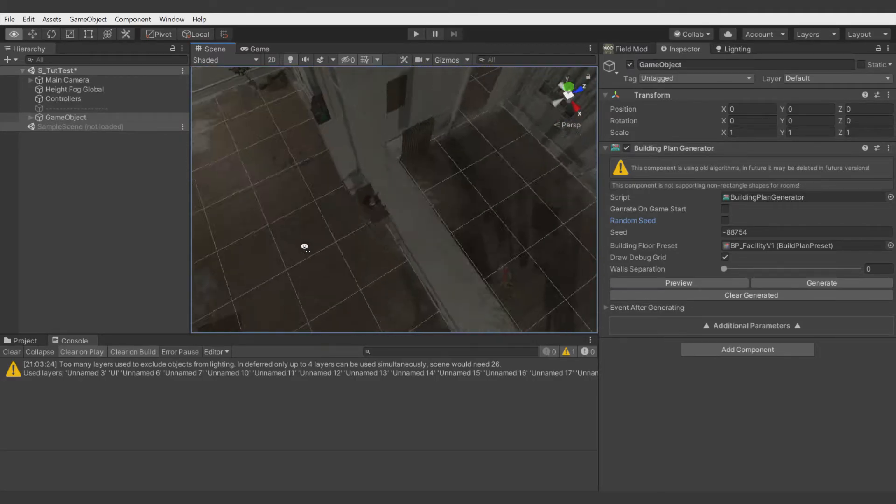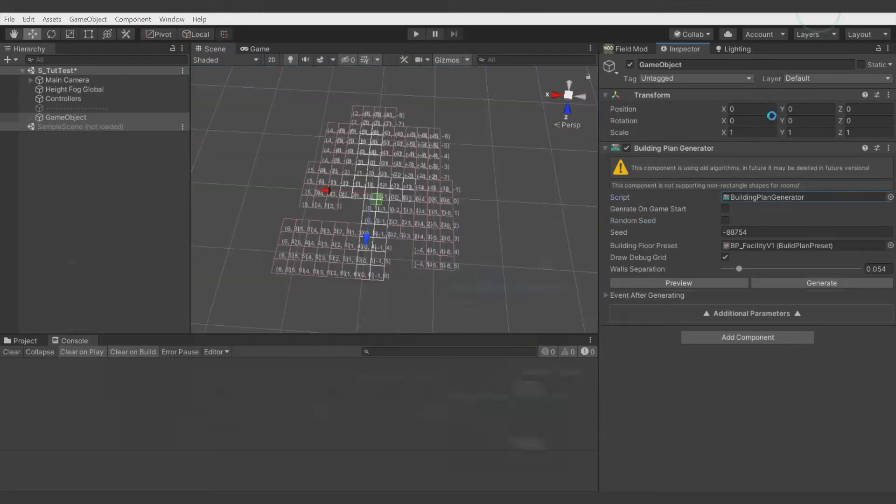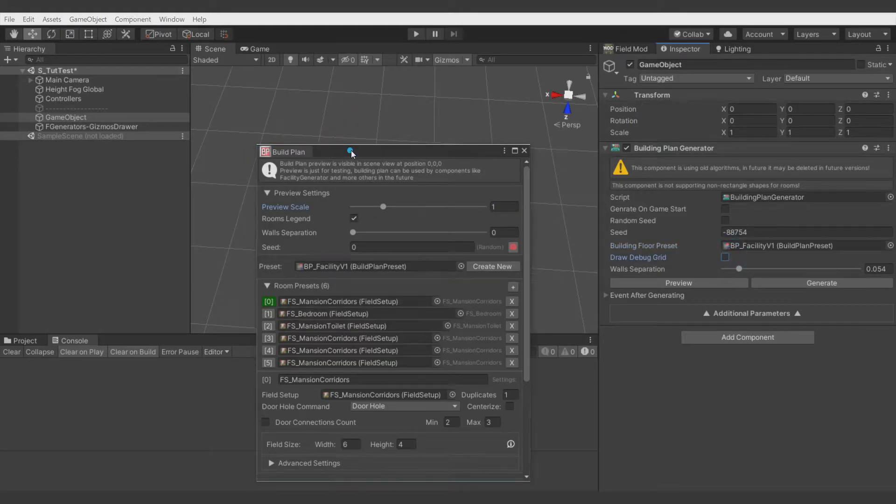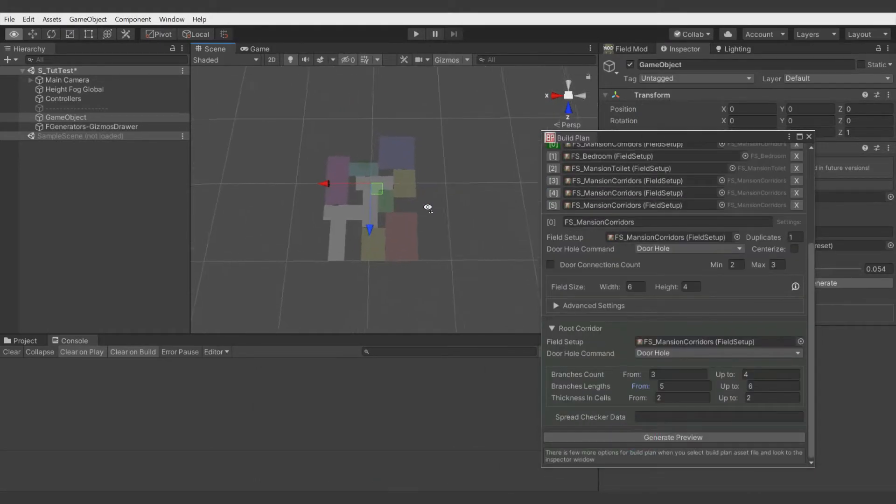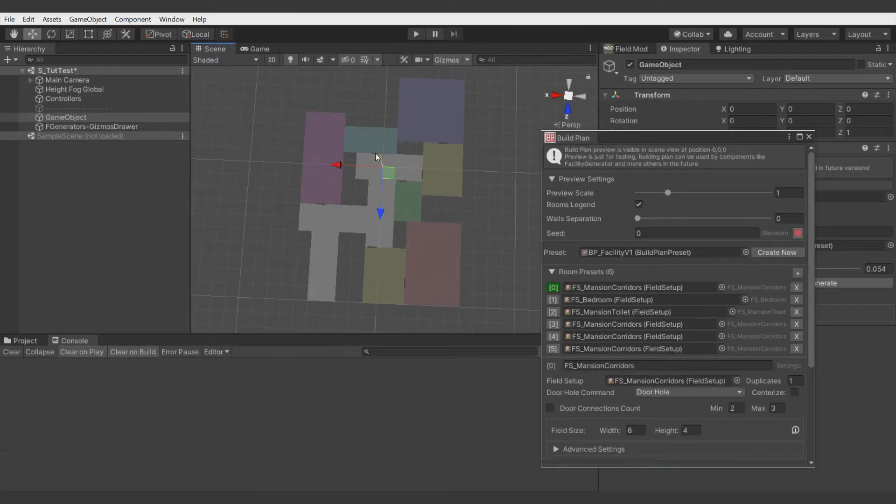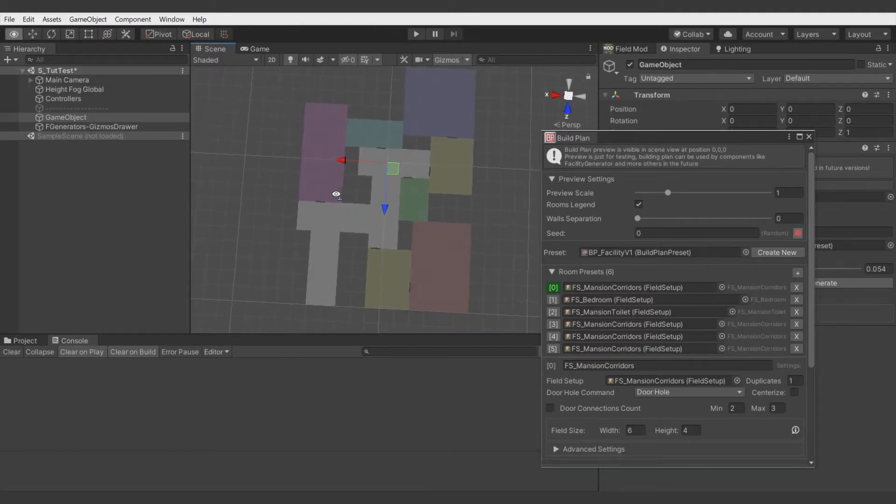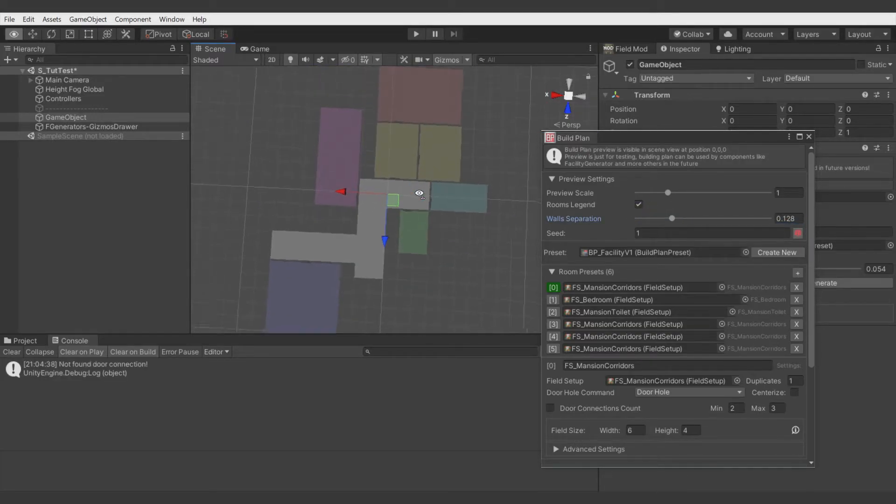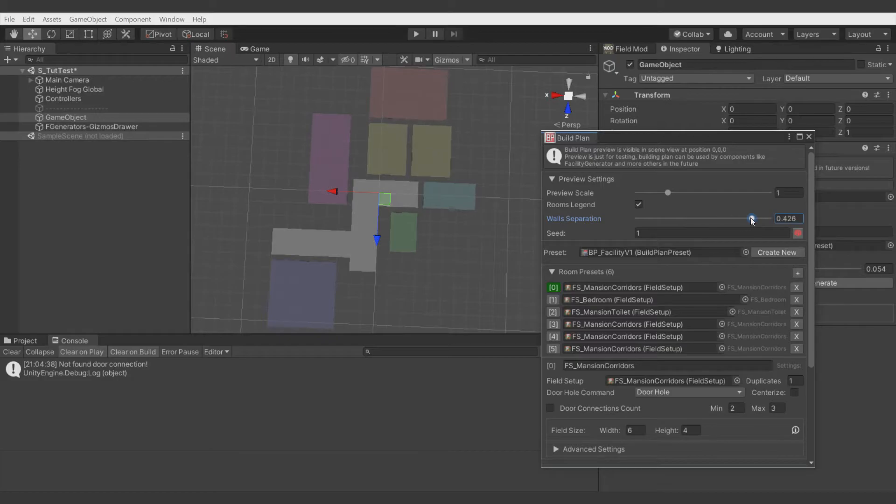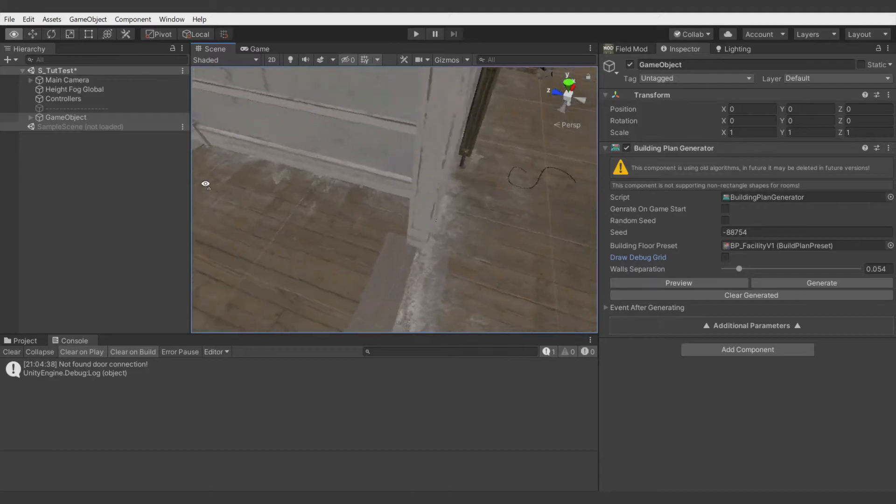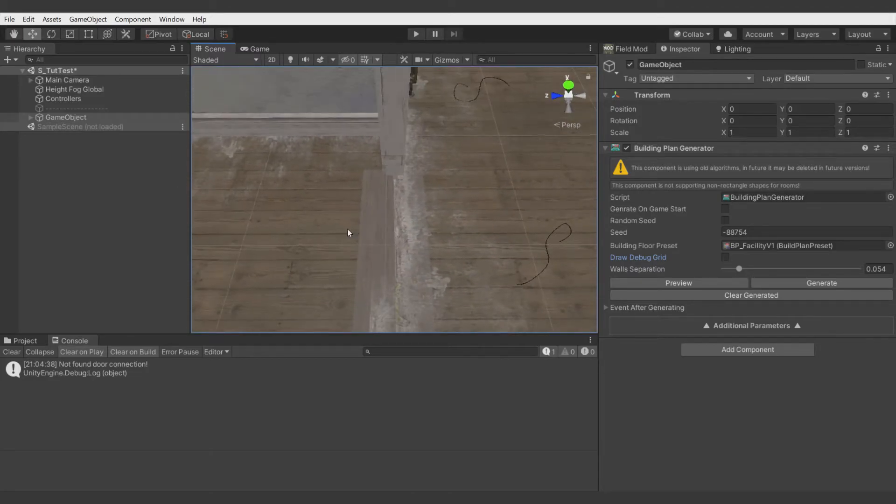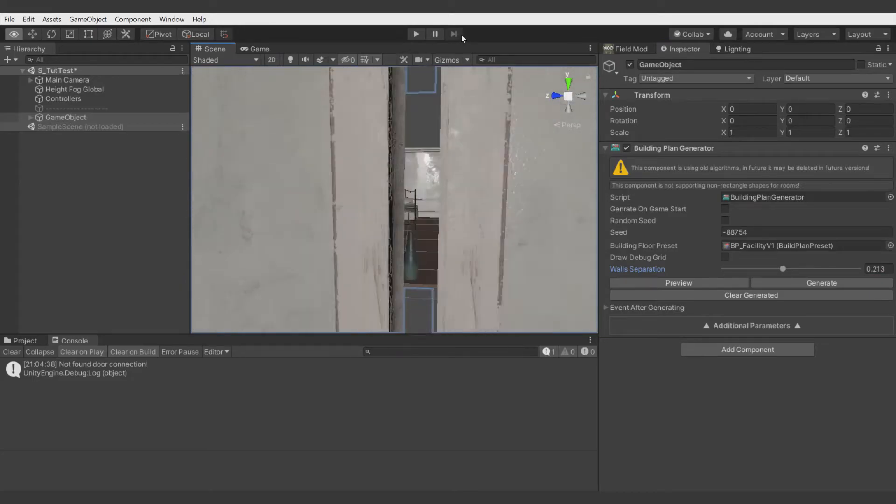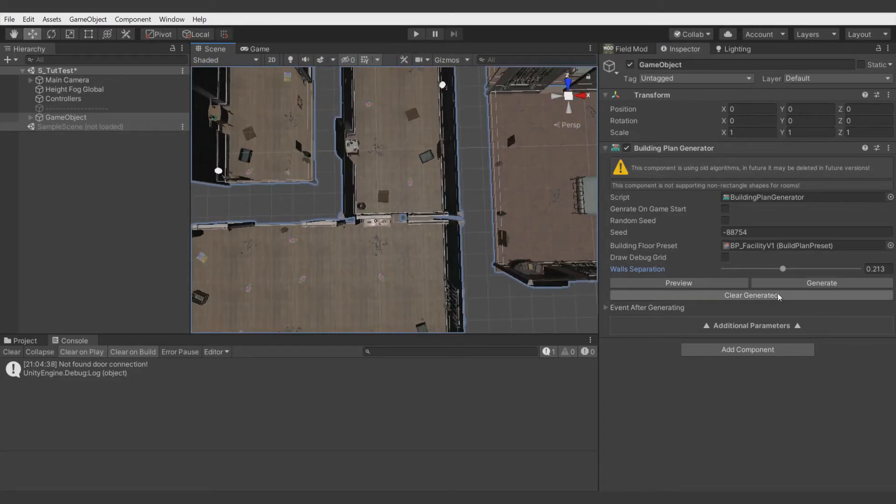First thing to fix this will be applying wall separation. We can preview this on the Building Plan generate preview. It depends on the setup you set for the walls, because you can set walls which are not going out of the grid area, but if they do, you can use wall separation. This wall separation adds some offset to the connection of the rooms. You can just tweak it, and let's see how it works with 0.2.